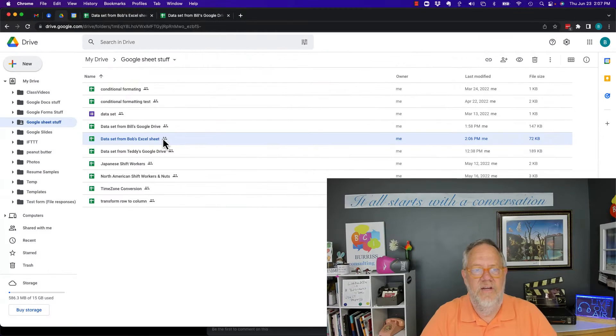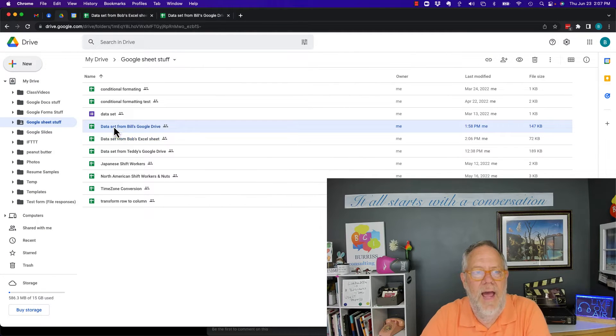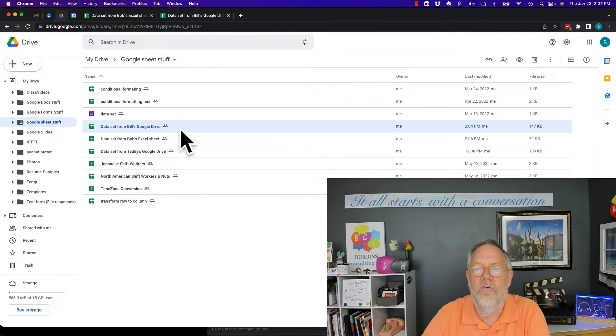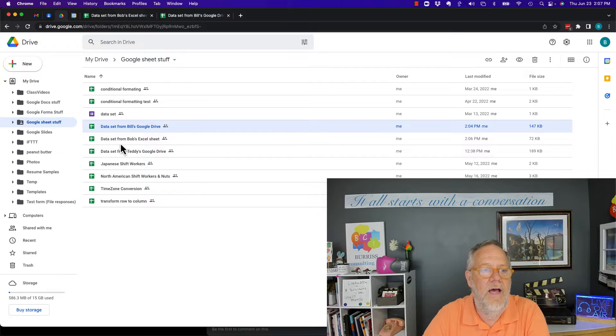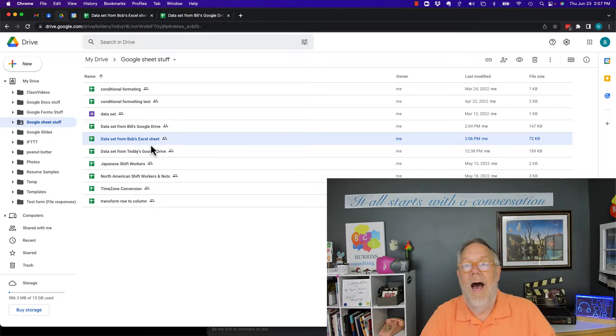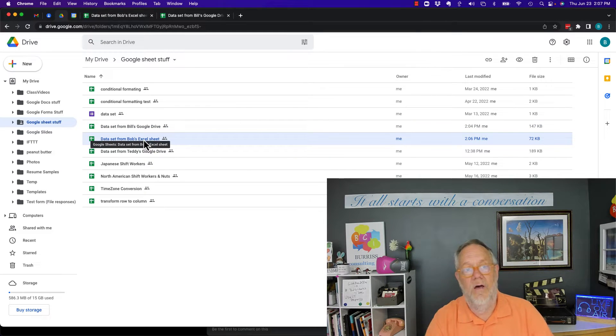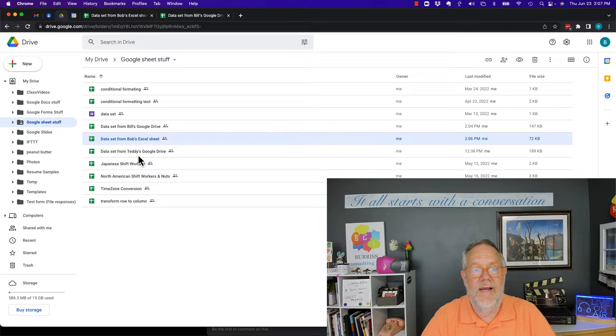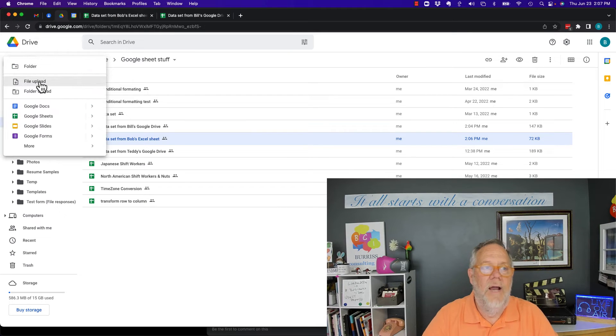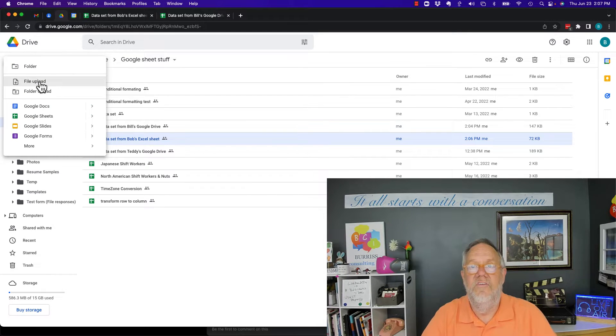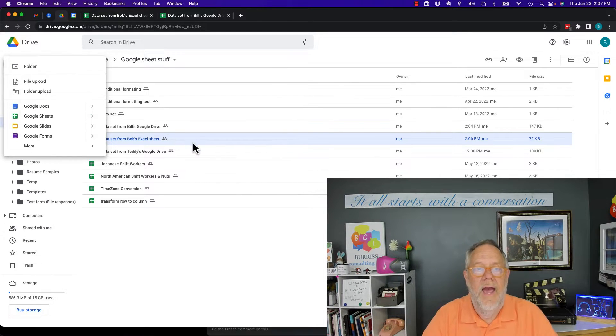So I have two sheets. You can see right here I have a data set from Bill's Google Drive. That's Bill's data. And then I've got Bob's data. These are two different sheets. Now Bob's Excel Sheet, the way that I got in here is I did a new and I uploaded his sheet, a file uploaded.